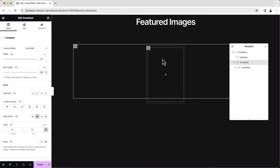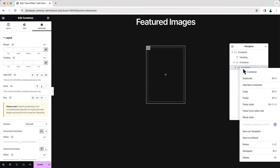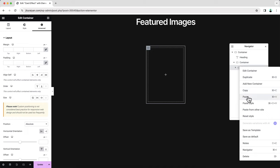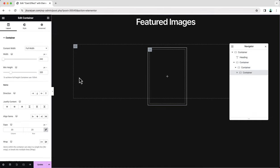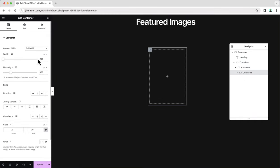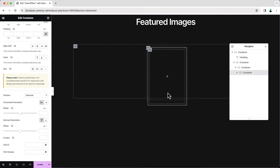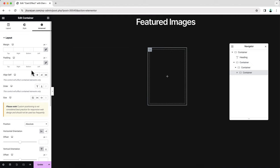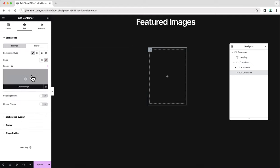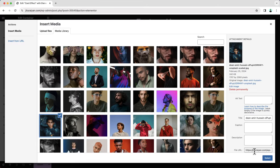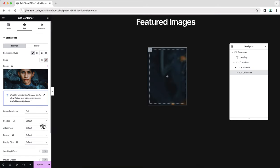Inside this container we also need to take an inner container to make it work. You need to do this exact same structure, otherwise this card effect may not work properly. We can just copy this container and paste it inside here. As you can see, copying also carries over the options like height, width, and position absolute. From this container we will add our image as a background — go to the background image option and upload the first image.